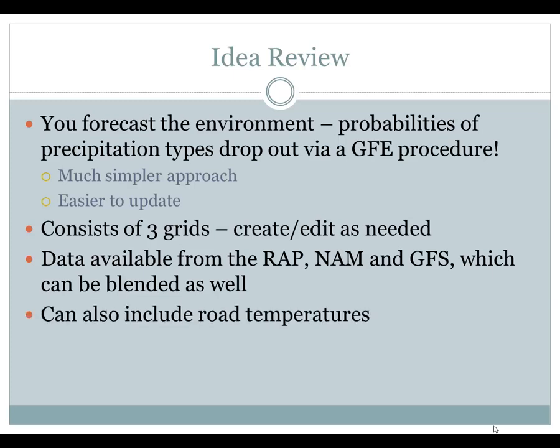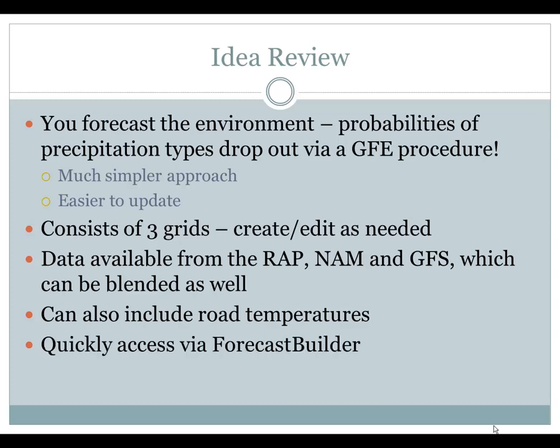You can also include road temperatures if they are causing icing on roads — for instance, where you're getting a rain situation but you've been in such a long period of cold that you're getting icing on roads. These top-down grids can be quickly accessed via the third step of Forecast Builder.